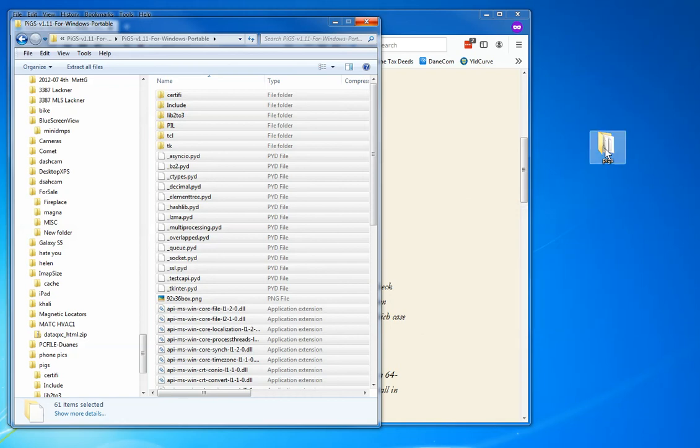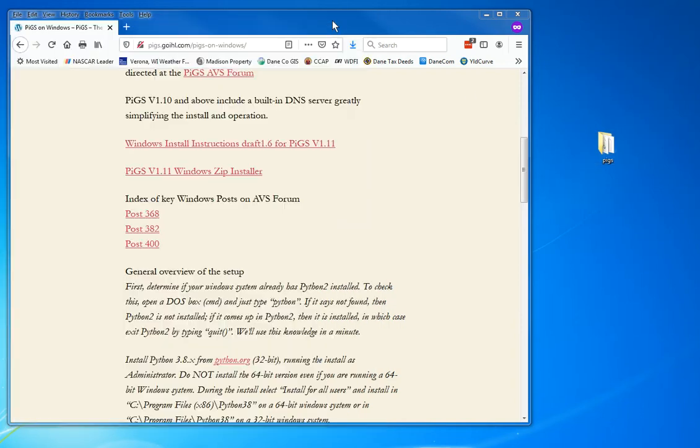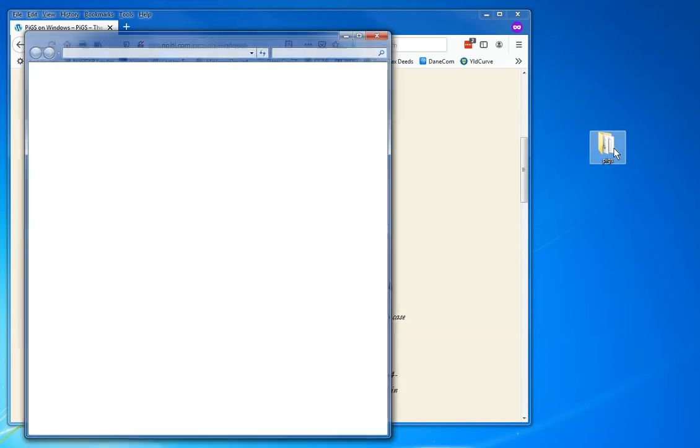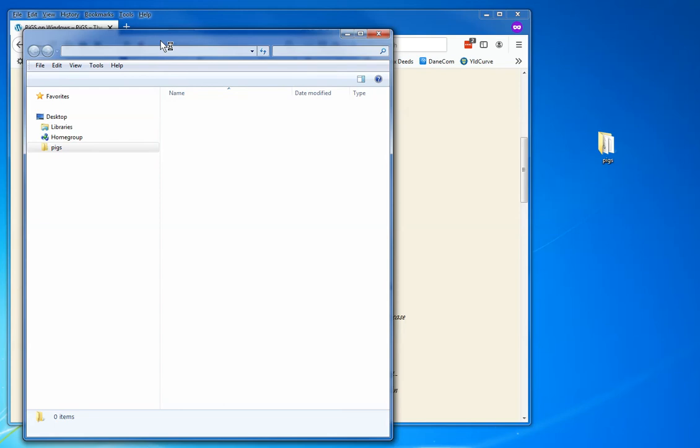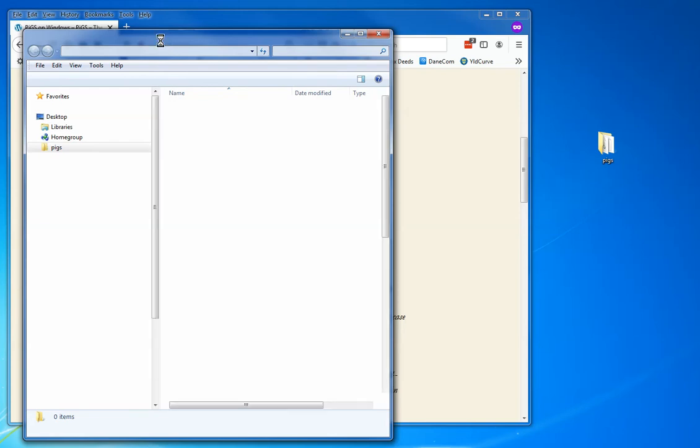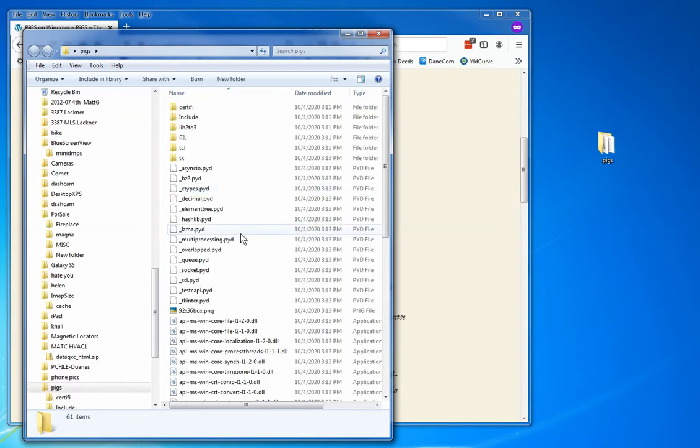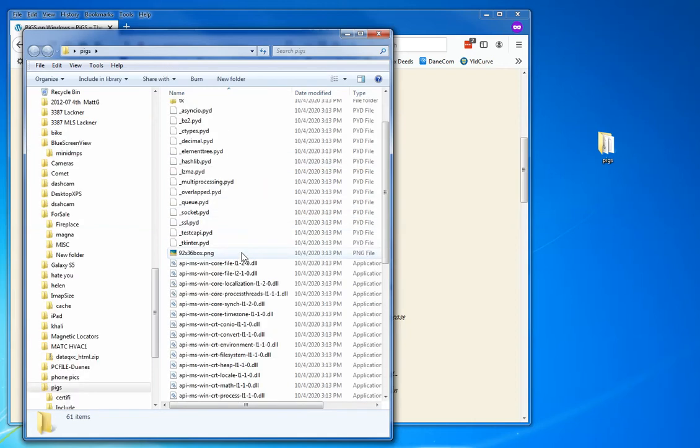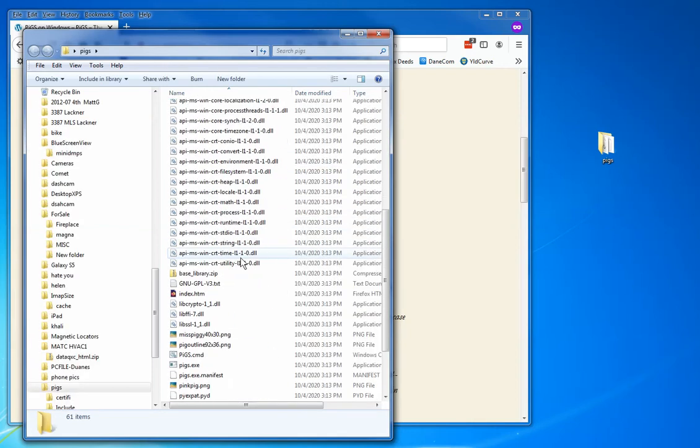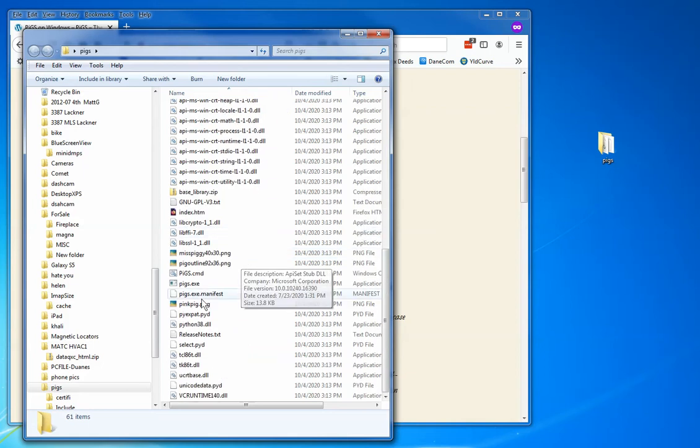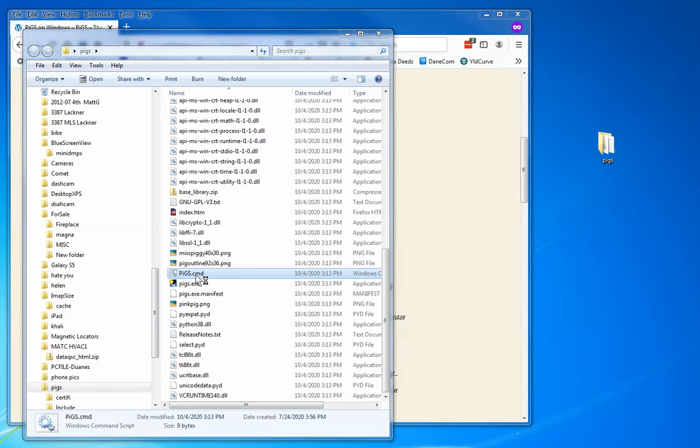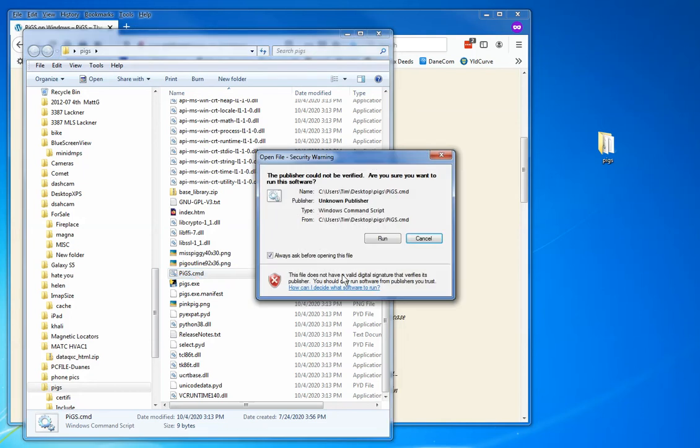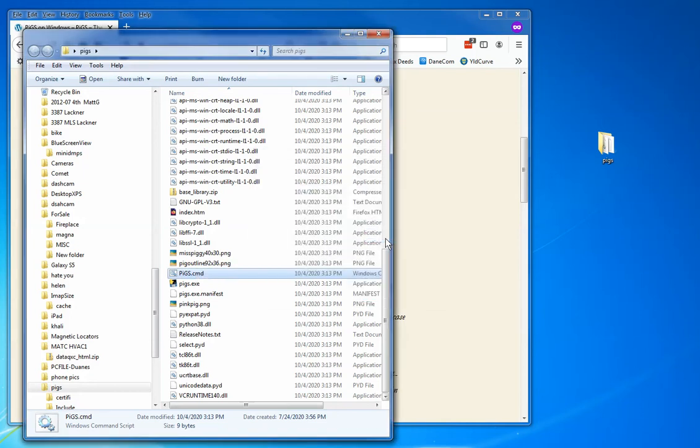Alright, I'm going to open this pigs folder I just created. I am going to scroll down until I find this file called pigs.cmd. It's a little batch file. I'm going to double click it. It's warning me—do I want to do this? I'm going to say yes.